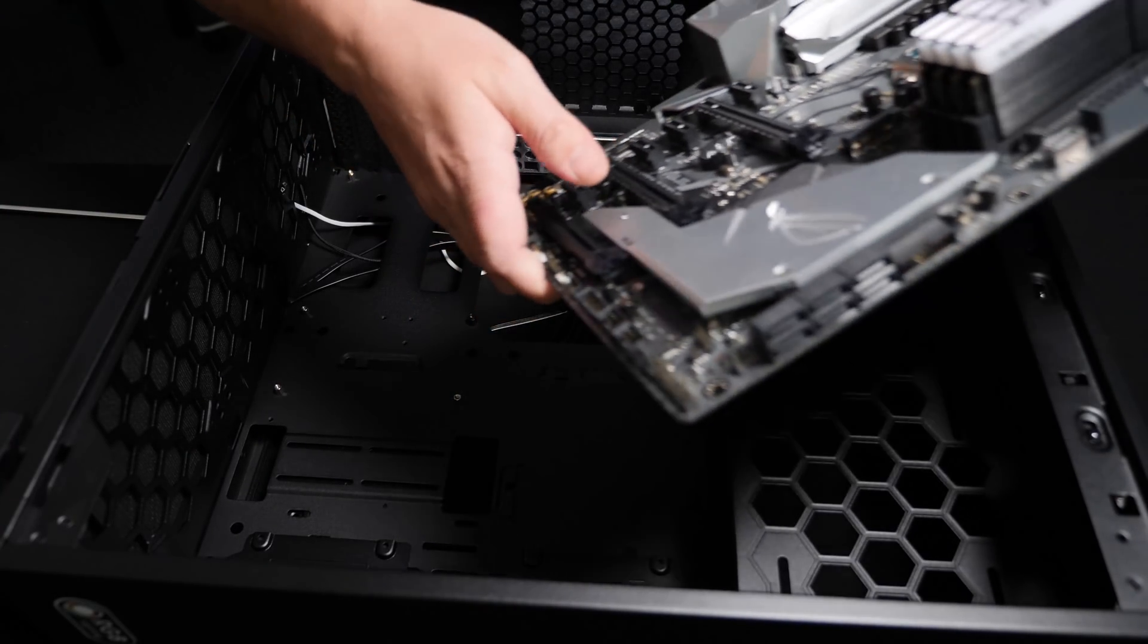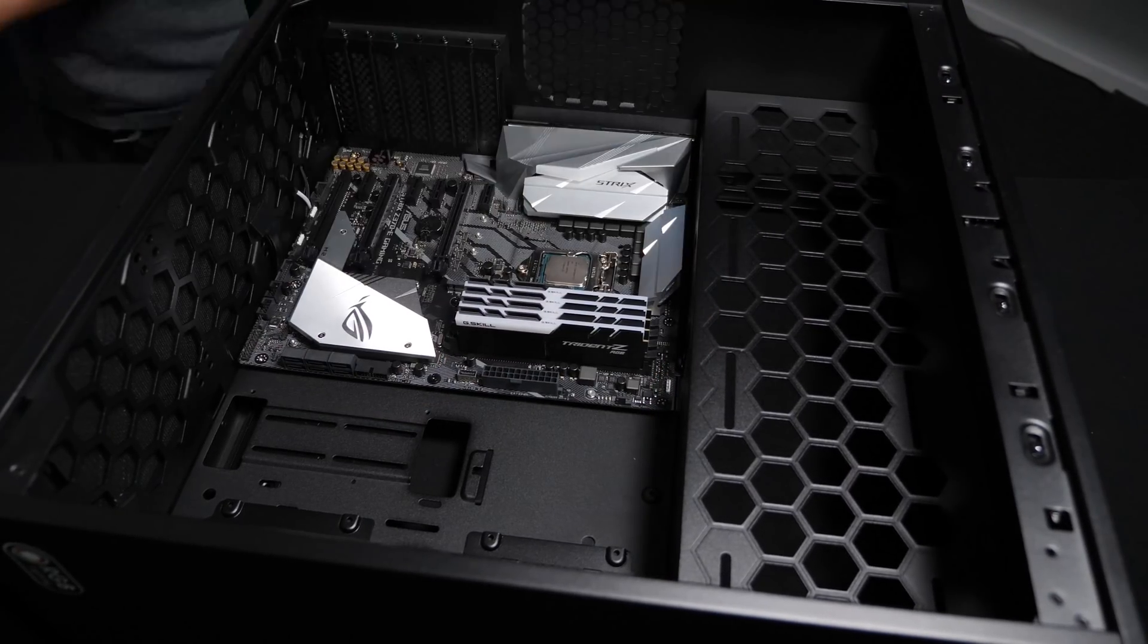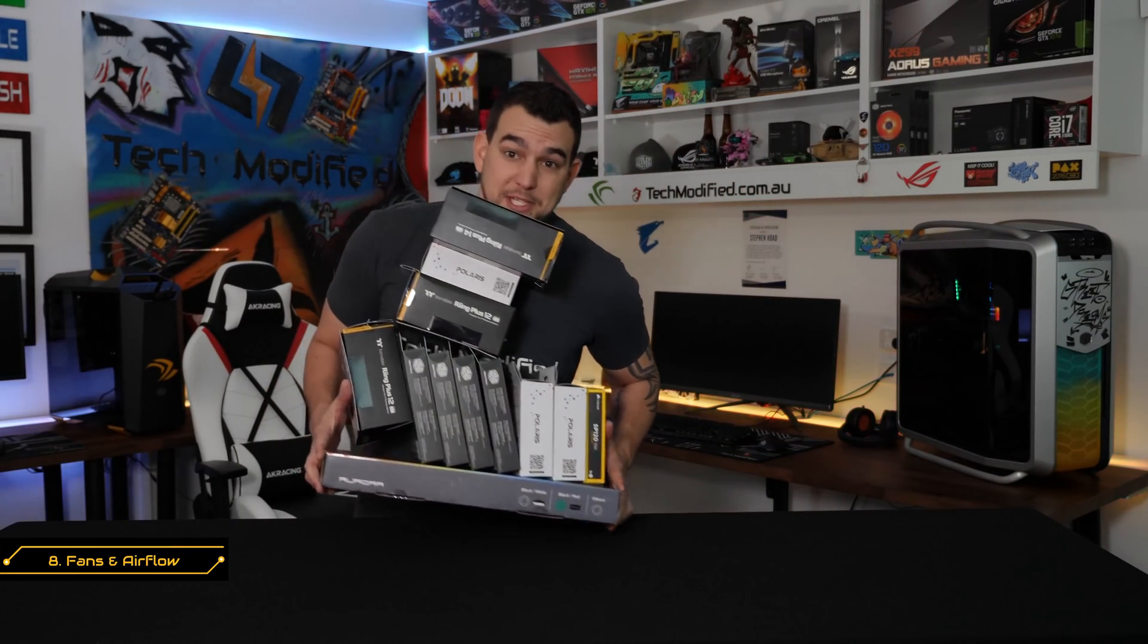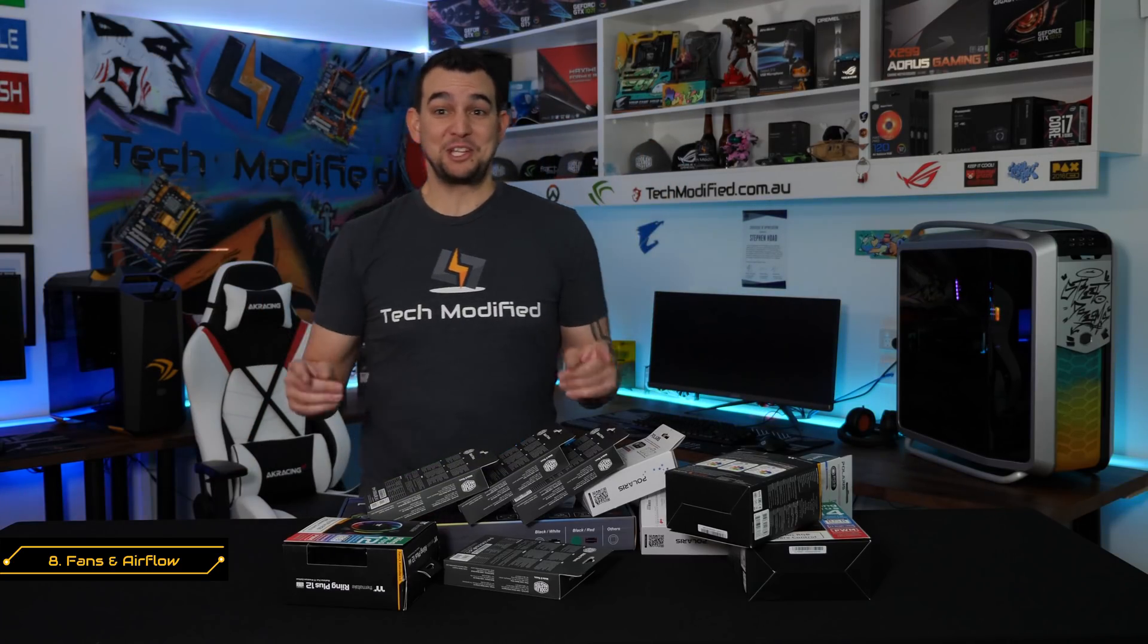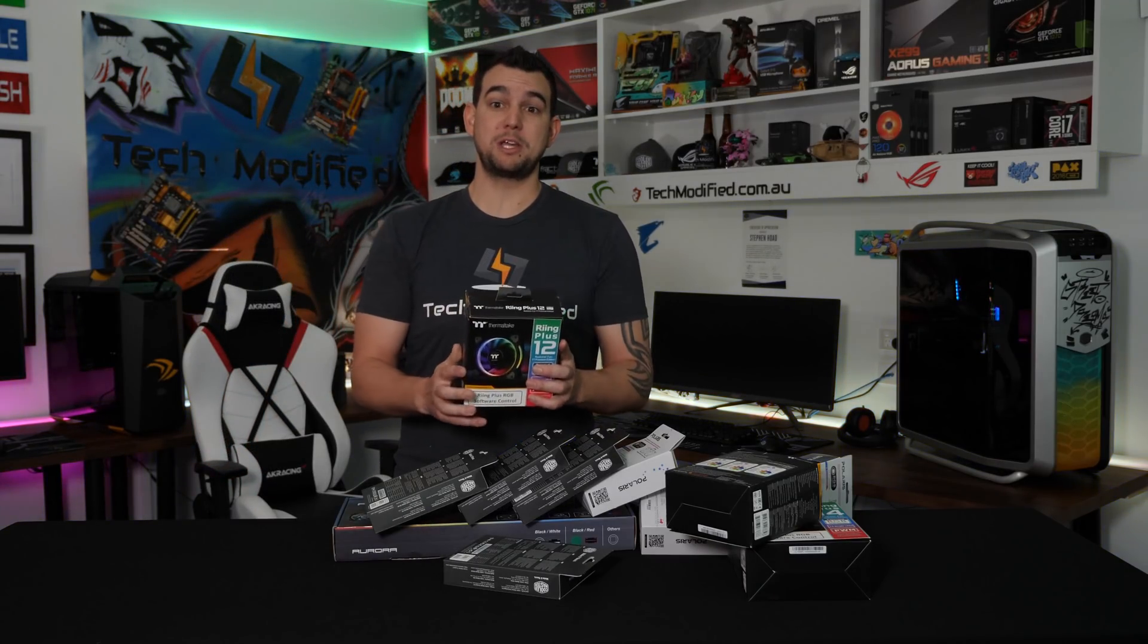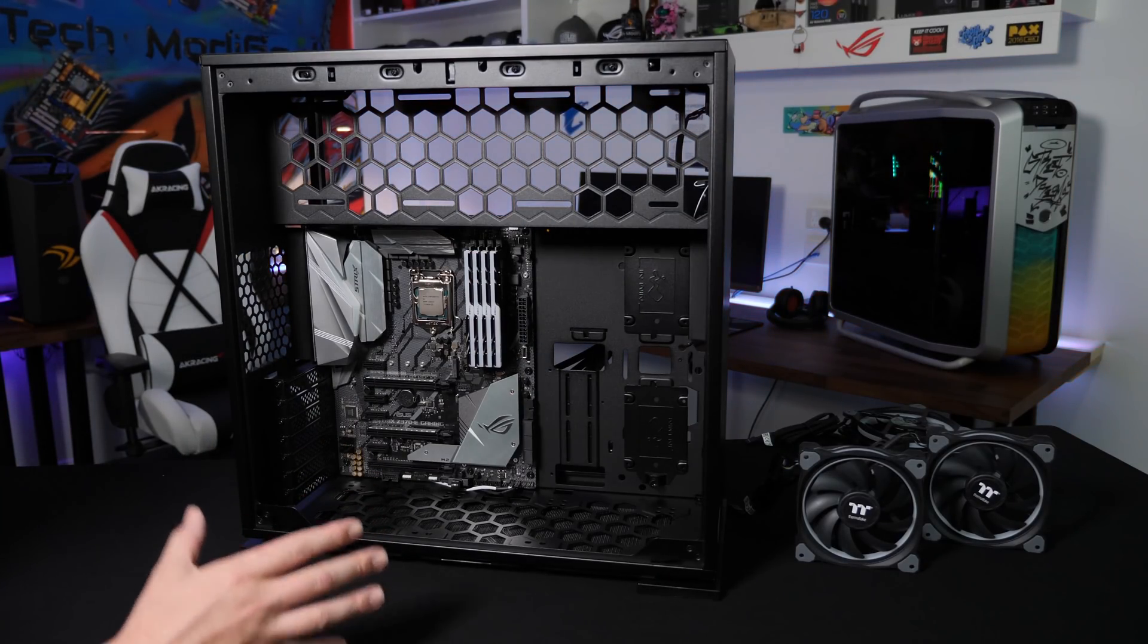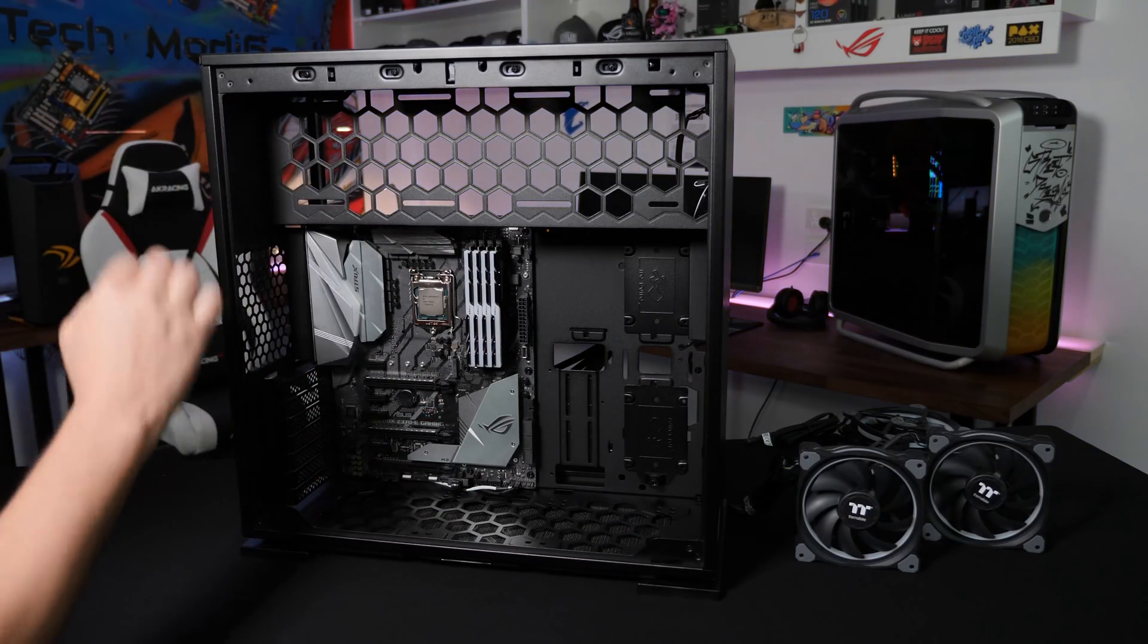So, I'll go ahead now and install the motherboard, hopefully getting it looking nice and neat. So, these days when it comes to RGB fans, we're absolutely spoiled for choice. But, because we've got an addressable header on the Z370E Gaming motherboard, we're going to be going with the Thermaltake Ring Plus 12 fans.